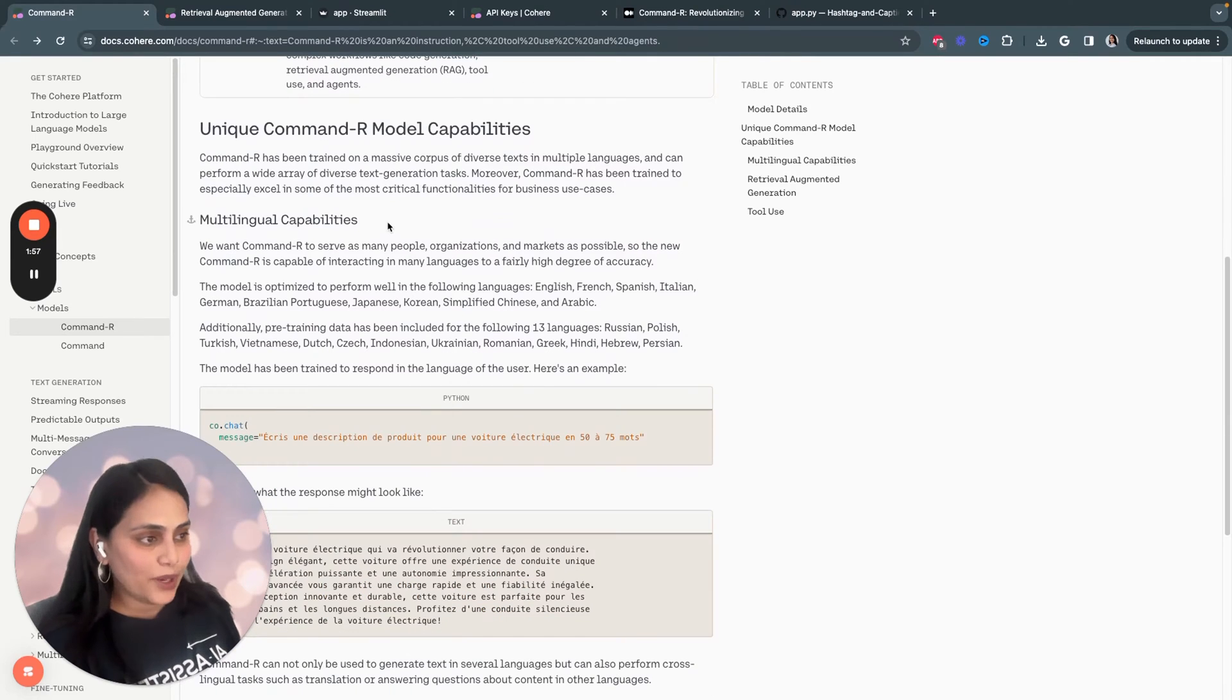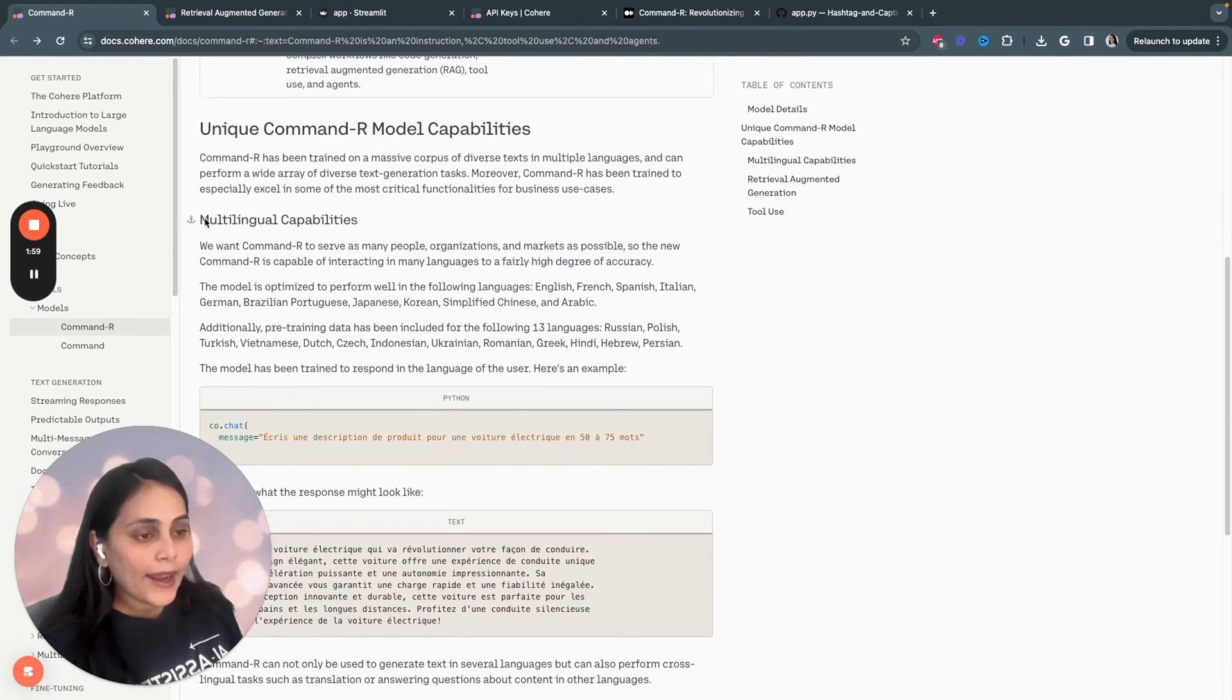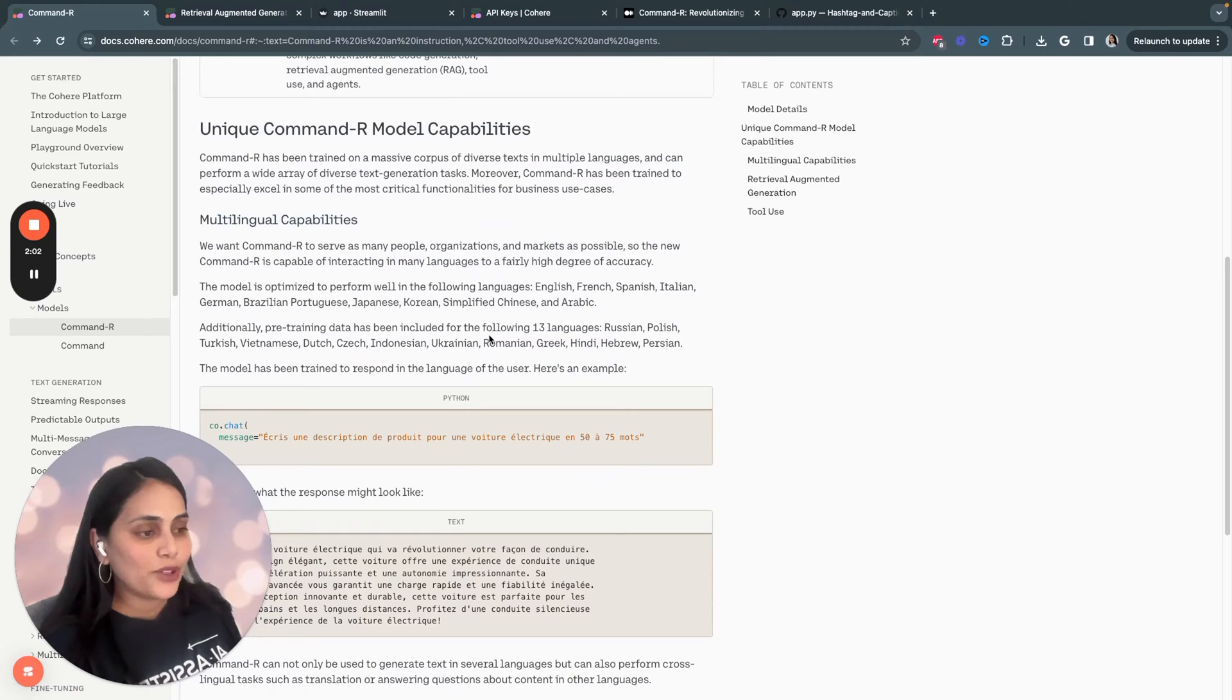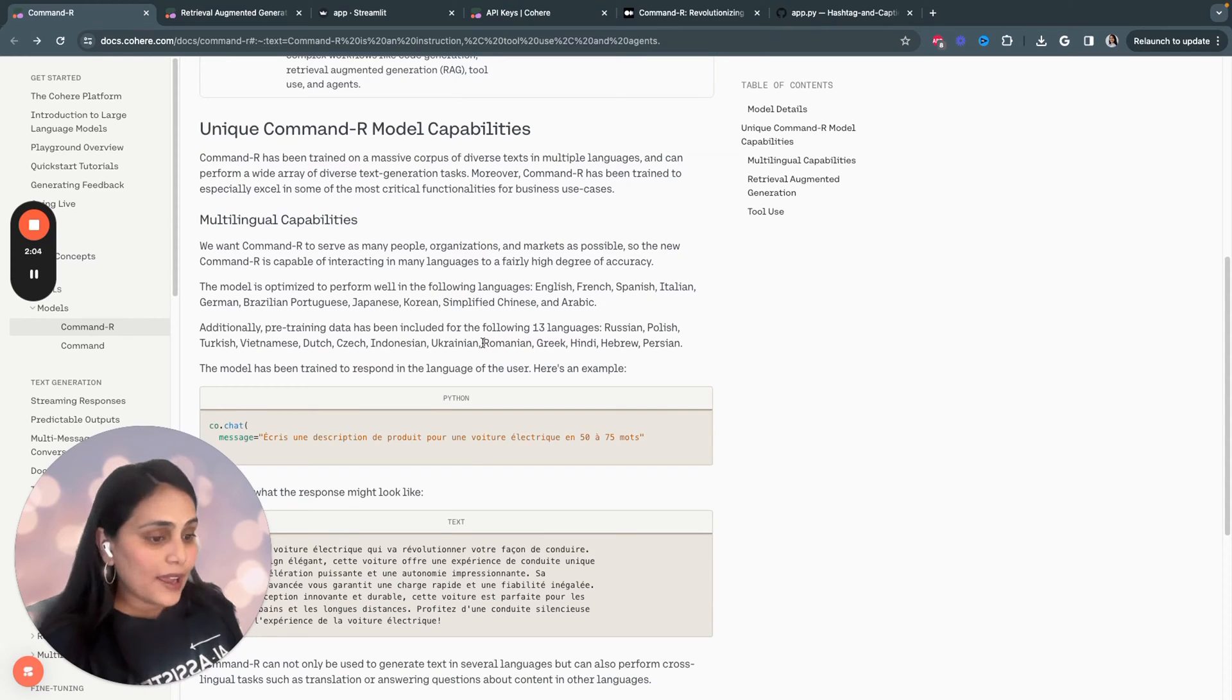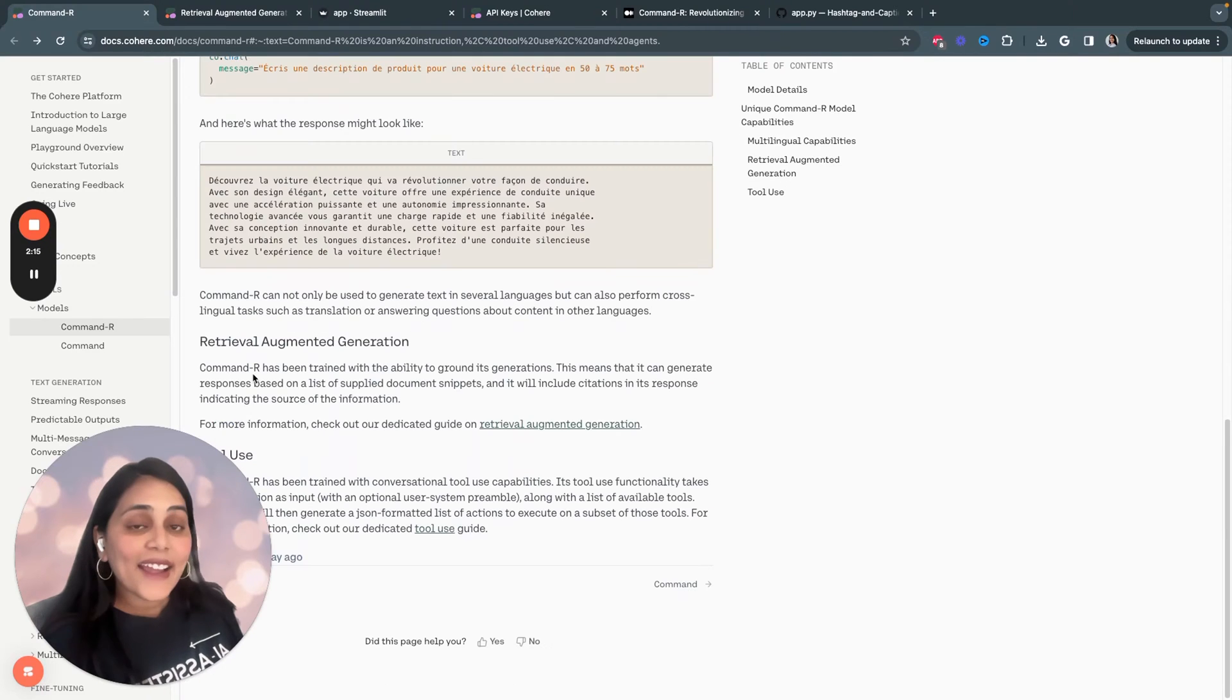Here are some capabilities of Command-R model. It has multilingual capabilities. The model is optimized to perform well in different languages. Apparently, it has 13 languages.